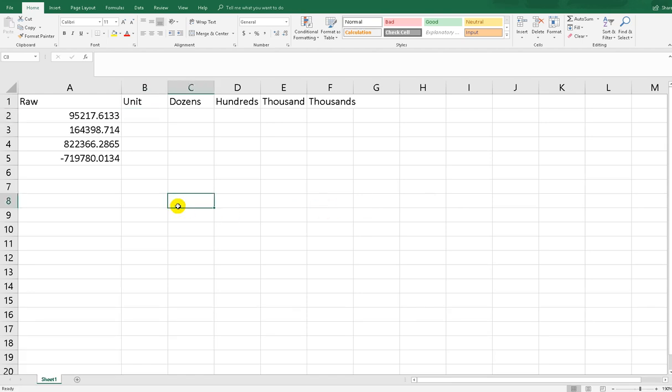Hi guys, good morning. In this video I want to show you how to use the round function in Excel. Usually we use the round function after the decimal, but actually we can do the round function to make your data rounded to dozens or hundreds or thousands.